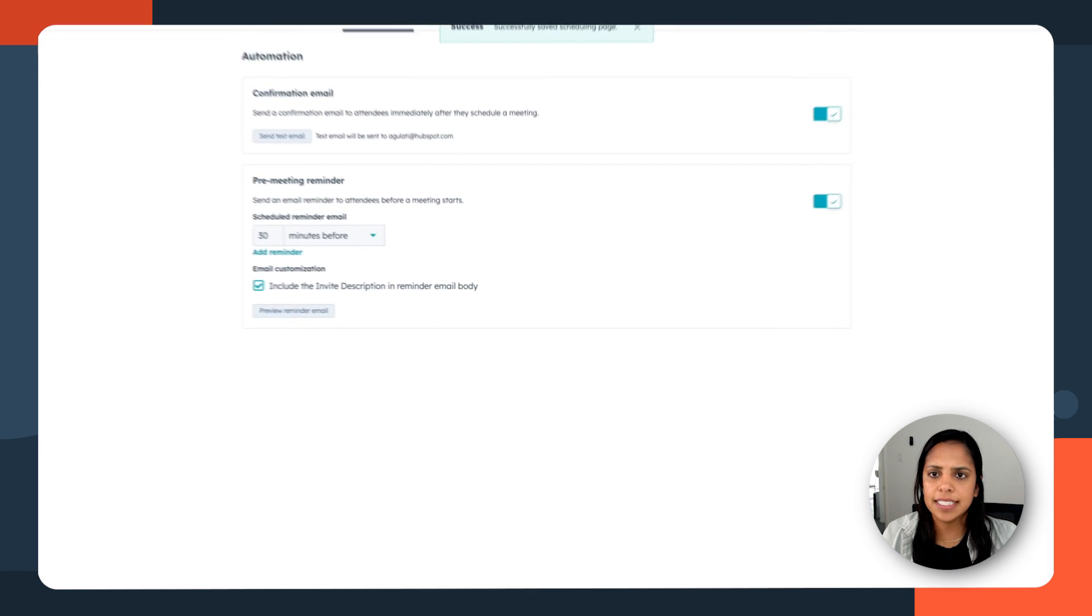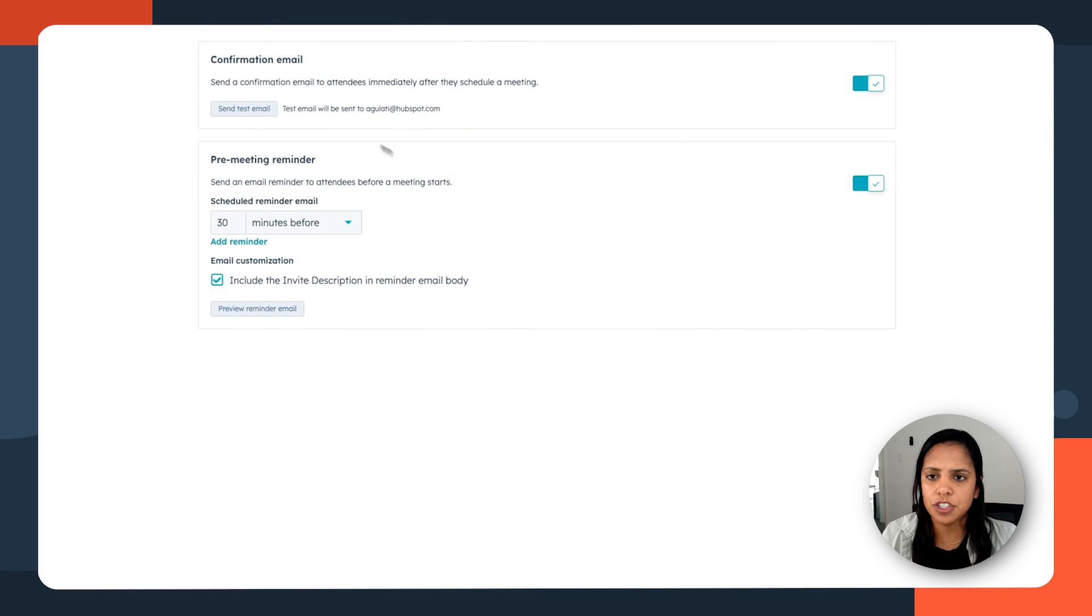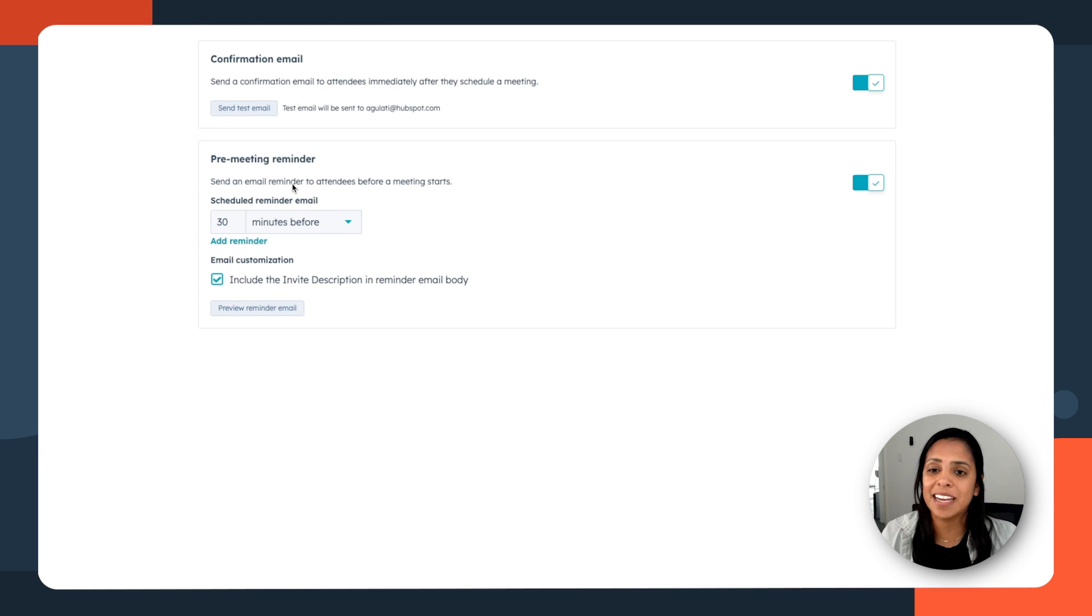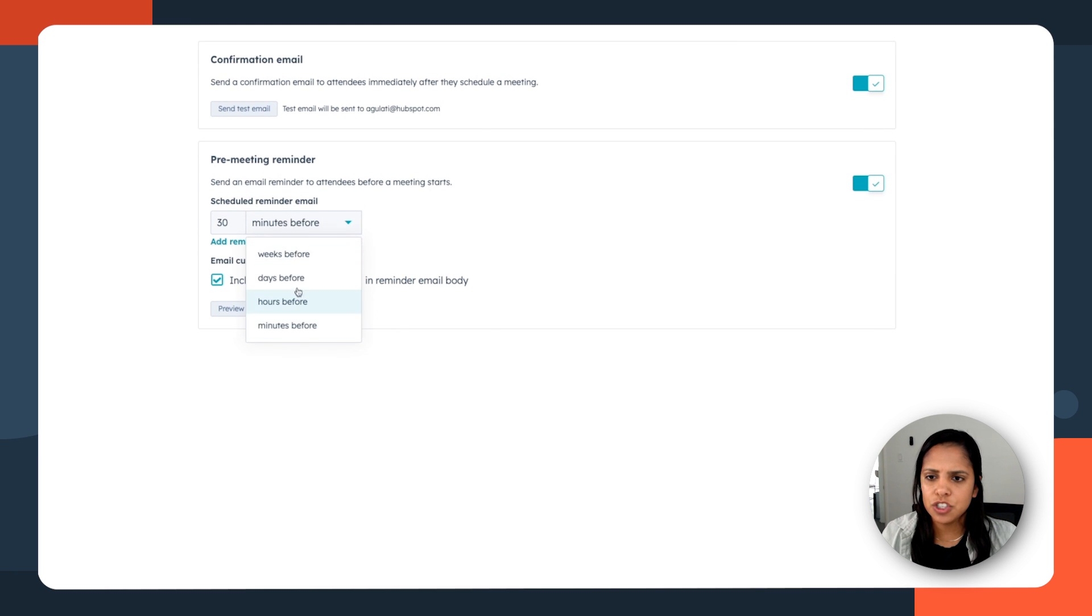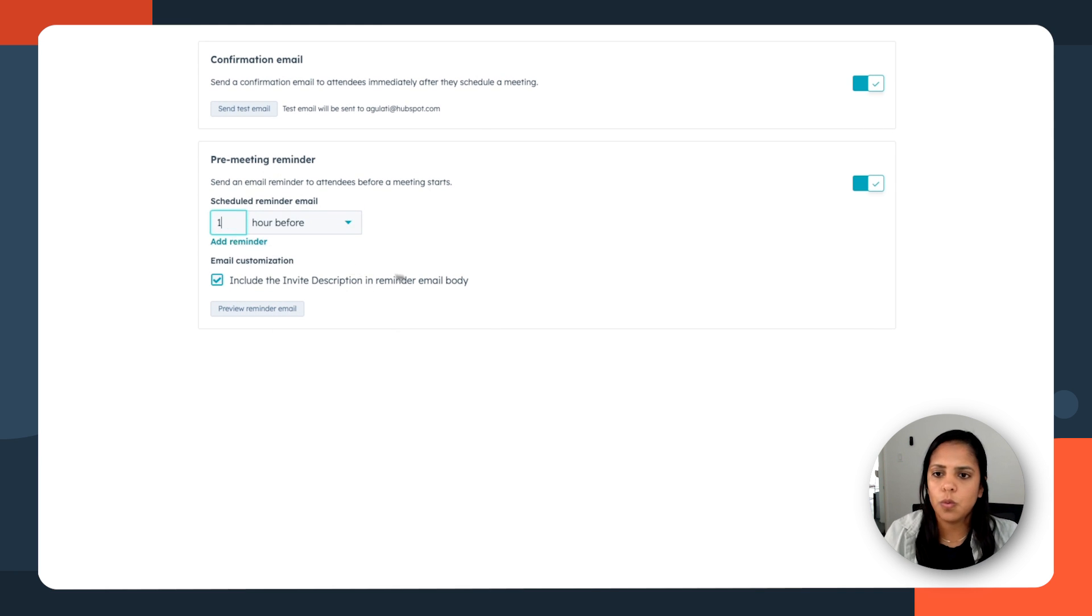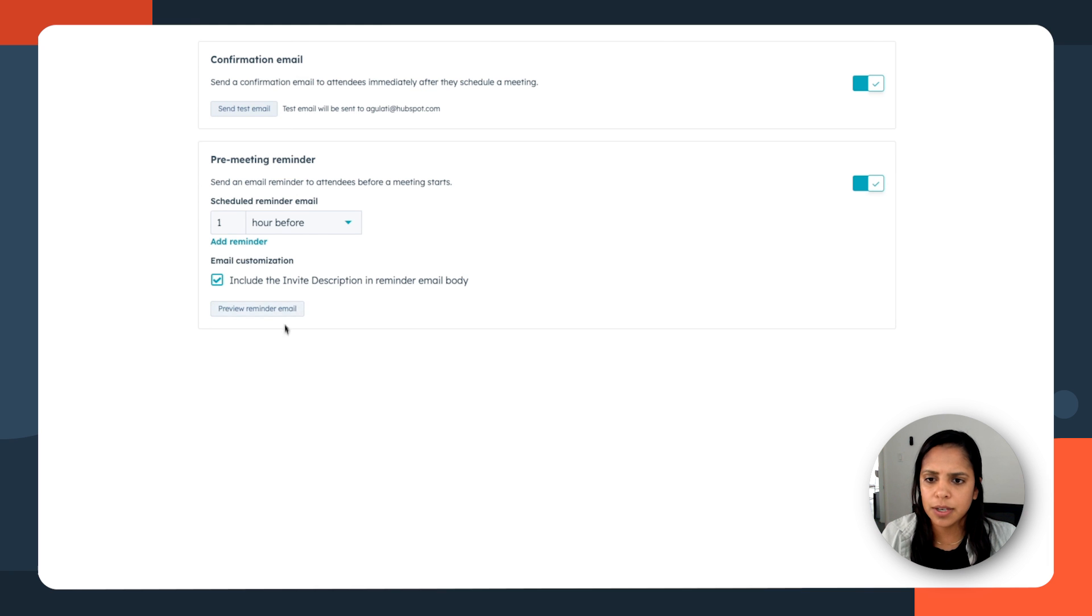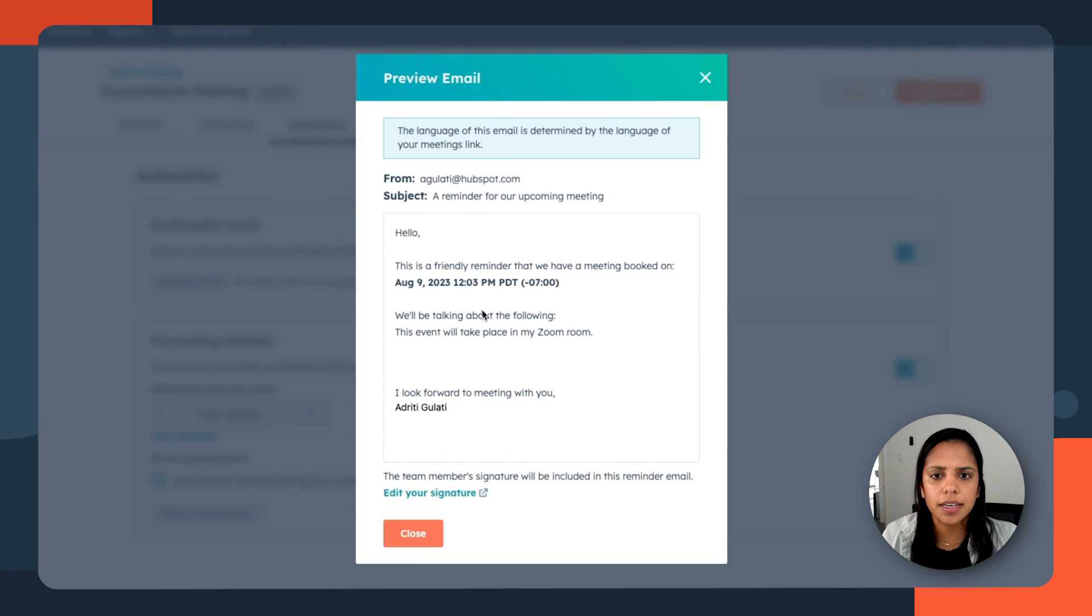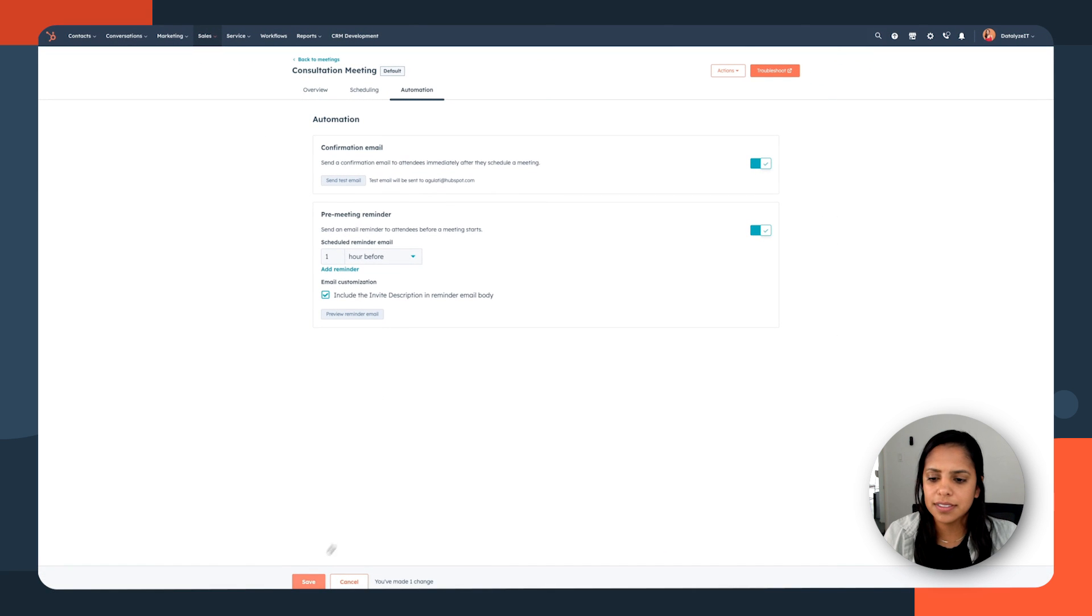And now let's head on over to automation. Confirmation email. Definitely want them to be sent. And I also want a pre-meeting reminder. So again, I can mitigate those no-shows. But instead of 30 minutes before, let's do one hour before. And I'll include the invite description in reminder email body. And let's actually look at what the email will look like. Great. I'm going to close that out. And I'm going to save.